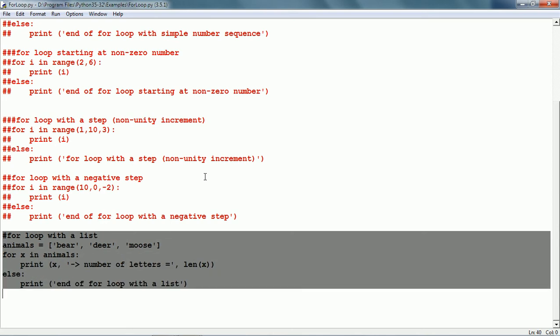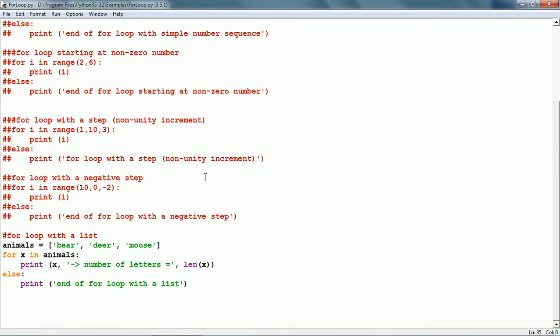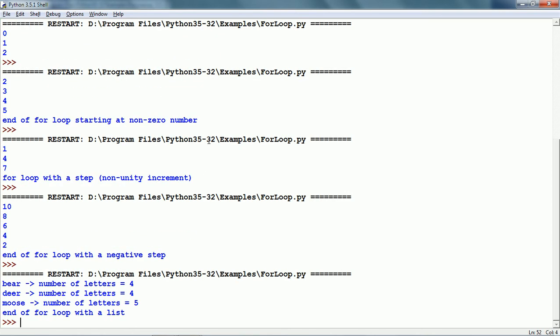Now let us see one more example where we have a list. The name of the list is animals. A list can contain values of different data types — we will see lists later on. We have three members of this list: bear, deer and moose. In the For loop, we have for x in animals, so x is going to get each value in the animals list — first bear, then deer, then moose — and it prints the string, the number of letters, and the length of that string. Let us run this. Here we can see it printed each member: bear with length 4, deer with length 4 and moose with length 5.